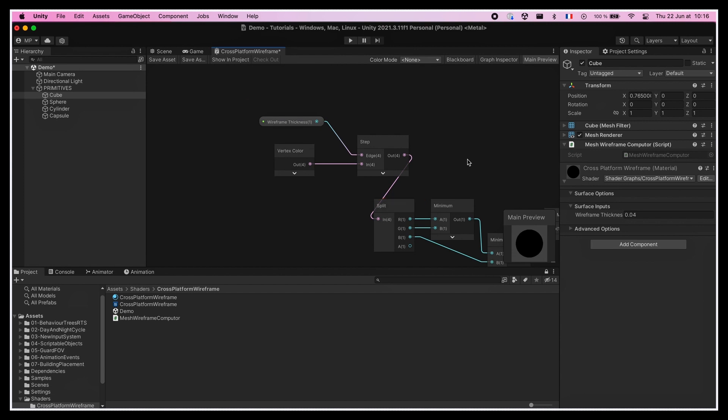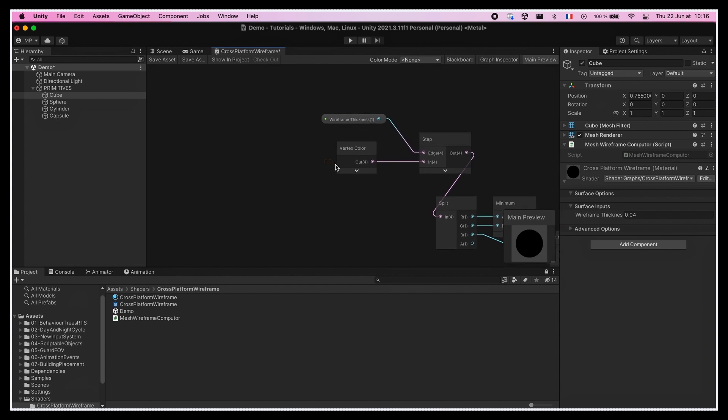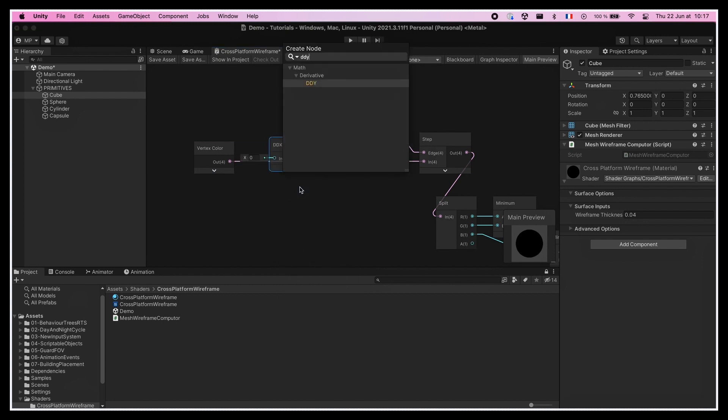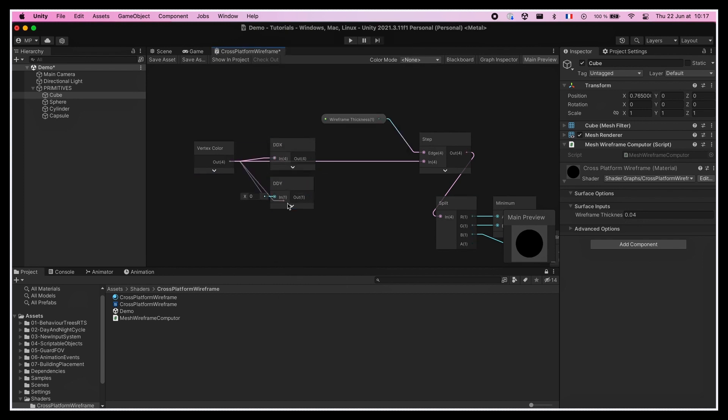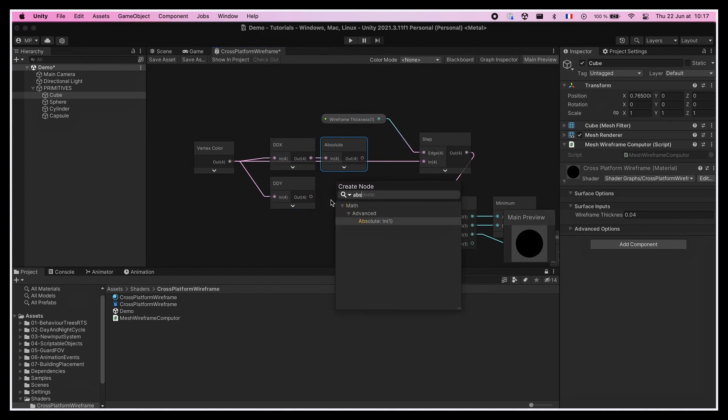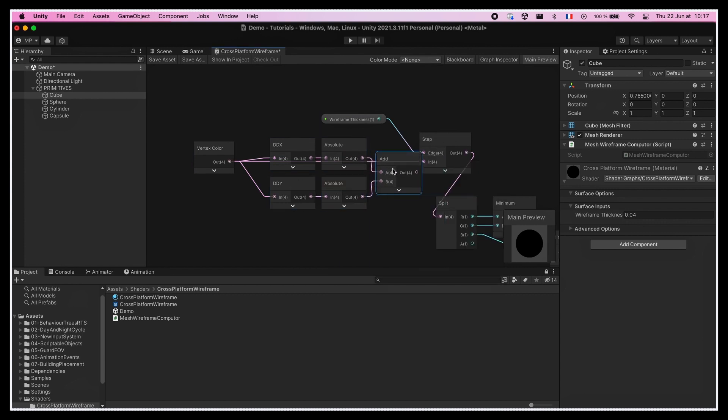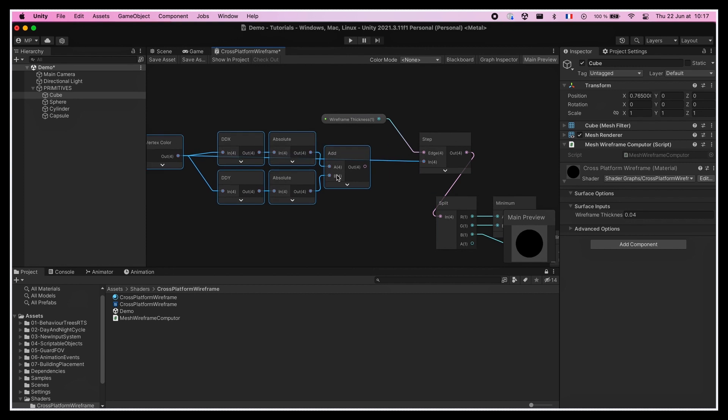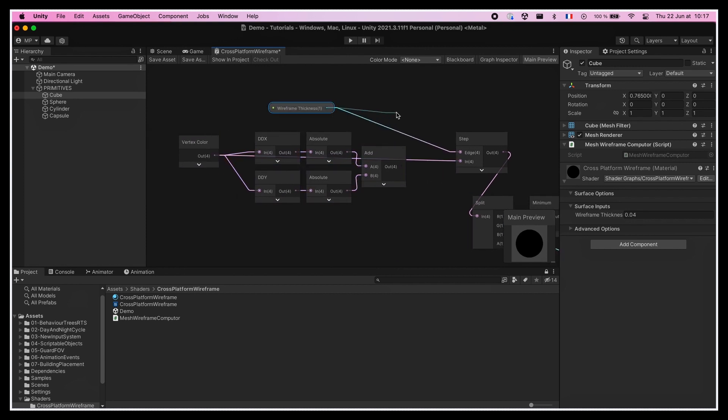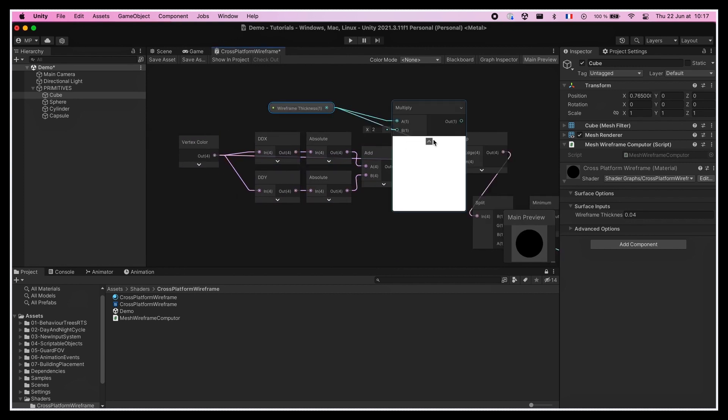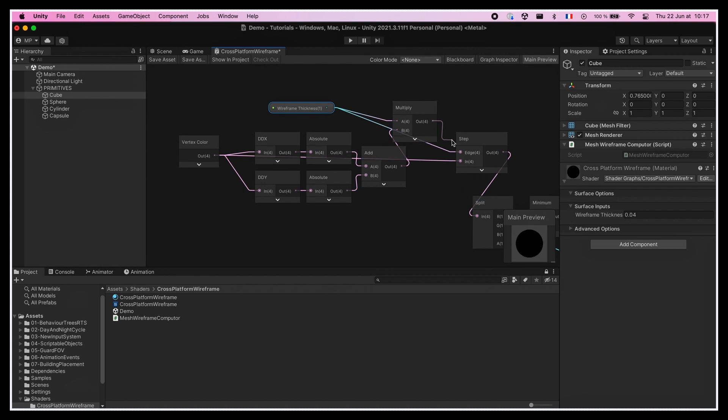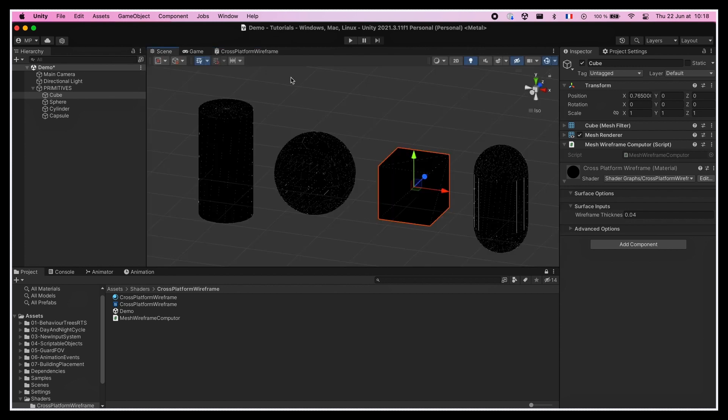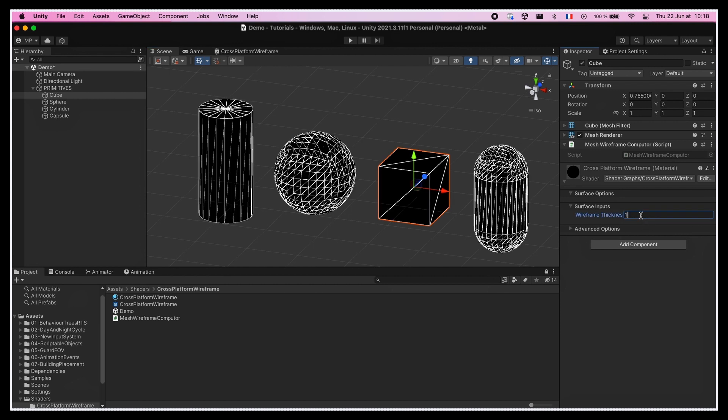To solve this, a good solution is to not take the color value itself, but rather its rate of change along the X and Y directions on the screen. We can do this thanks to the DDX and DDY nodes, and because we don't care about the direction of the change, let's pass both through absolute nodes to get their absolute value, and then add the two numbers. If we multiply our wireframe thickness parameter by this final result, and plug it in our computation, then we see that the wireframe disappears. That's because our thickness value is way too low now, so if we bring it back up to one, we see the wireframe comes back, and it now has a constant thickness on our various objects.